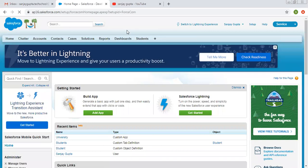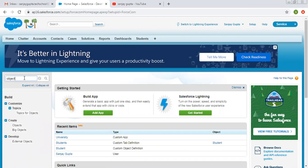Now we are logged in to Salesforce. First, let me tell you how you can create objects, then followed by tab and then app. If you want to create an object, in setup you need to type 'object' and here you can select the option 'Create Object'.